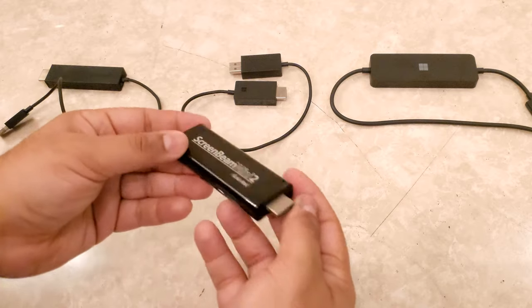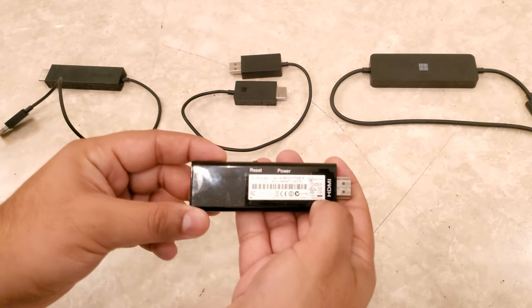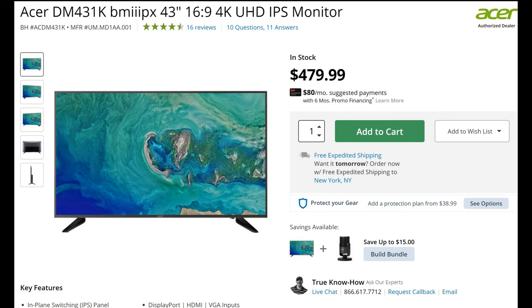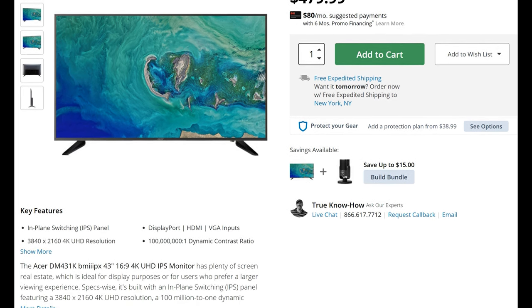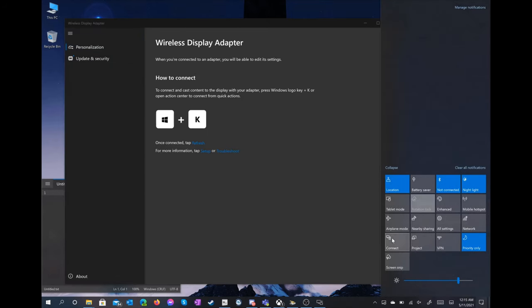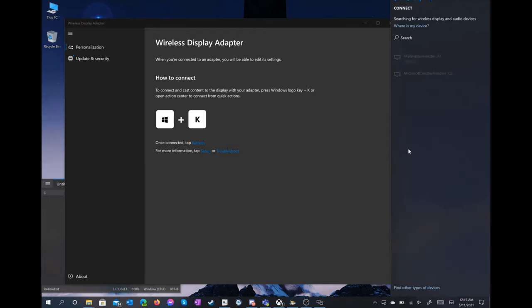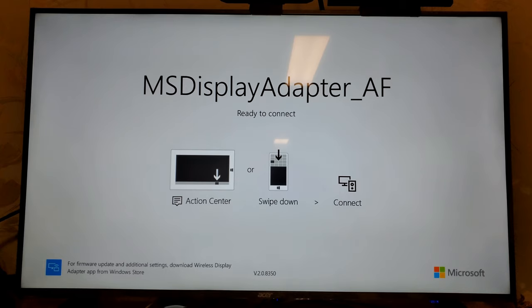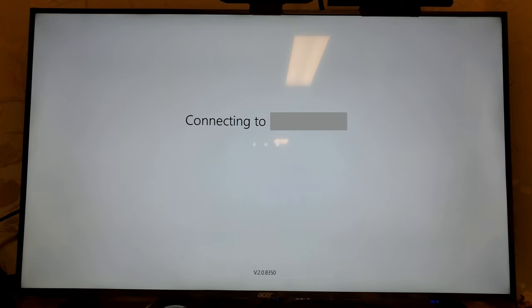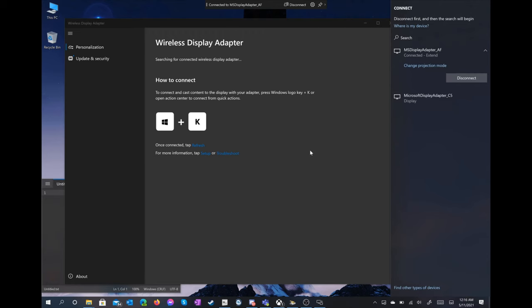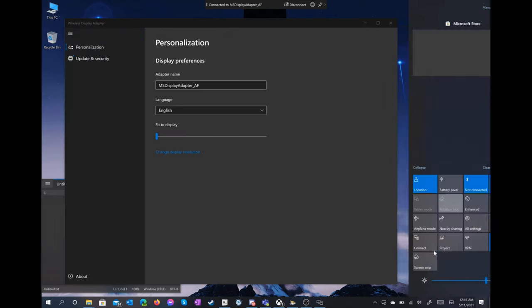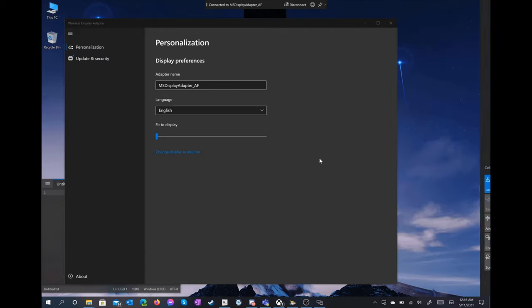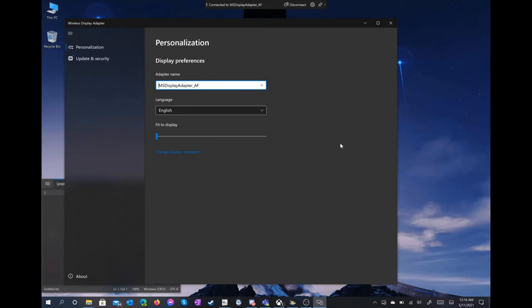Now let's plug them in. First up, we have the second-generation Microsoft adapter. This was plugged into an Acer DM431K monitor, which supports 4K at 60Hz. As expected, the adapter gives us a 1080p signal. We'll cast from a Windows PC by either opening the Action Center and tapping Connect, or just pressing the Windows and K keys, then selecting the adapter. We've installed the Wireless Display Adapter app, but this is completely optional. You don't need any software for the adapter itself to work. Here we can set the adapter's name, which is shown on screen when you first connect, the language, and a zoom level to maximize the display on certain TVs that have a border margin.